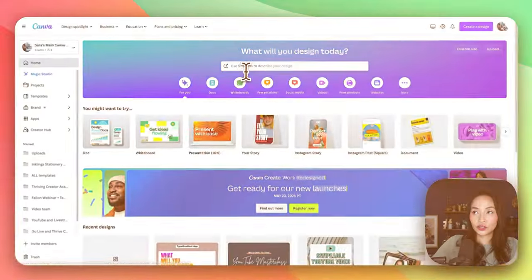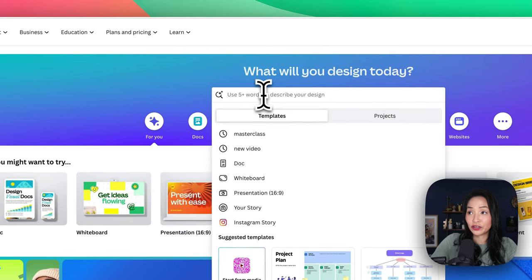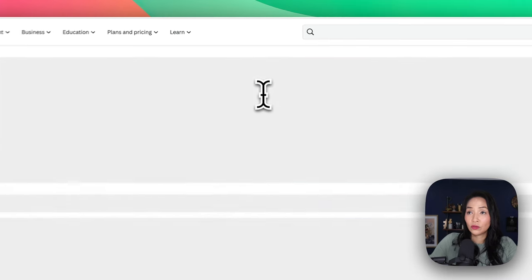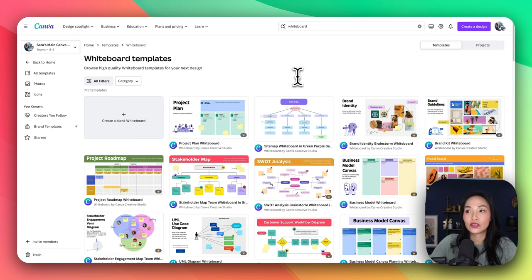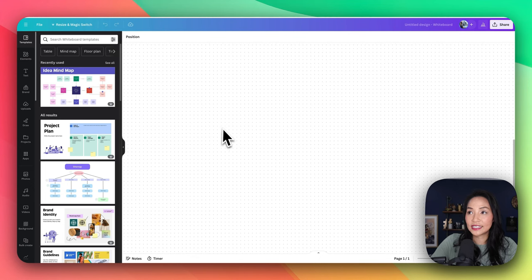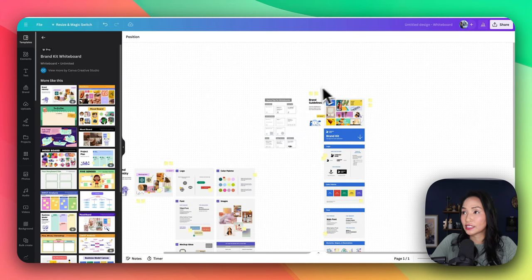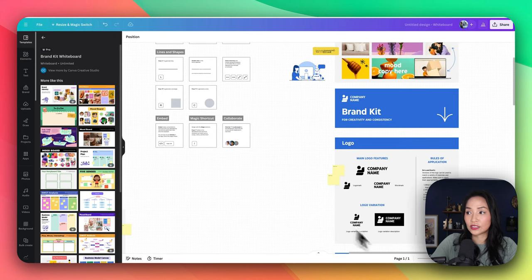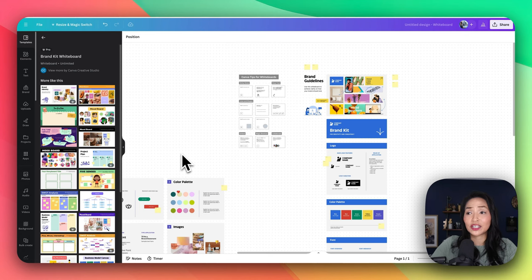What if you need to collaborate with others on your designs? That's where Canva's whiteboard feature comes in. With an infinite canvas and real-time collaboration capabilities, you can easily share ideas and information virtually with your team. To open up a whiteboard from the Canva homepage, search for whiteboard or select the icon. Once you've done that, you'll see lots of beautiful templates, or you can start with a blank and have this infinite space to add things to and collaborate with others in real time.